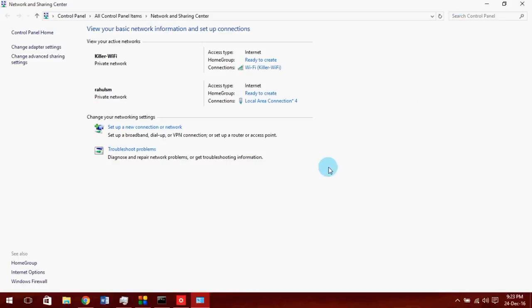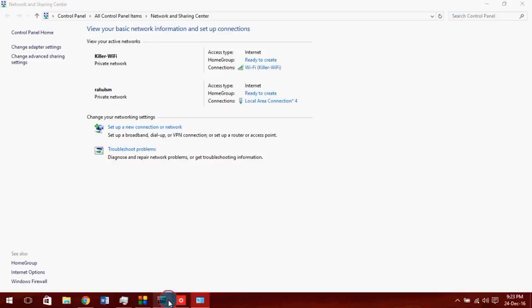Now whenever you want to turn this off, type this command. You can see it's working on a smartphone. This will stop the hotspot service.